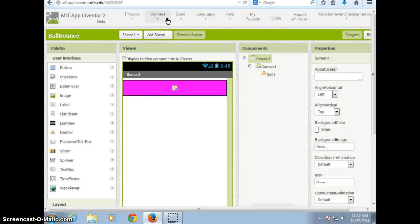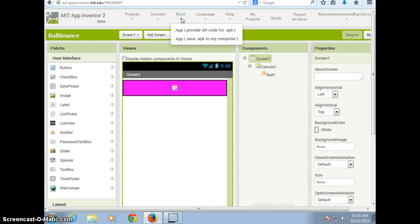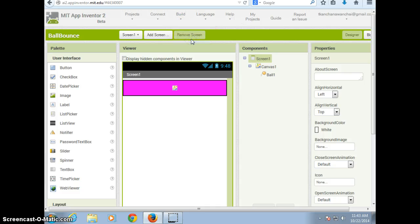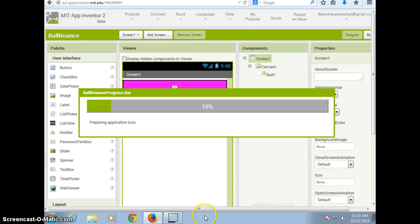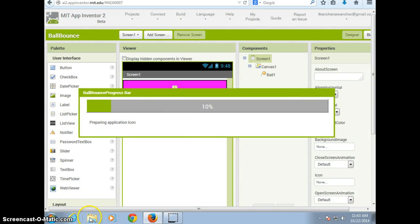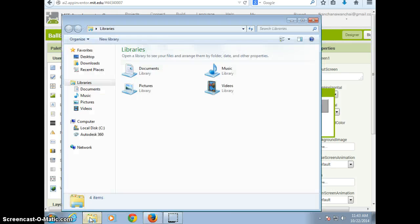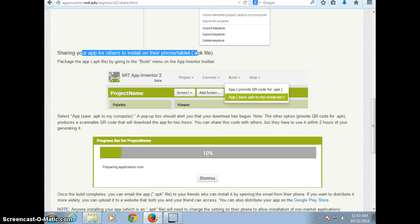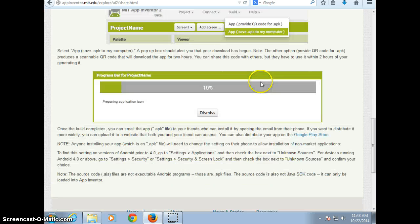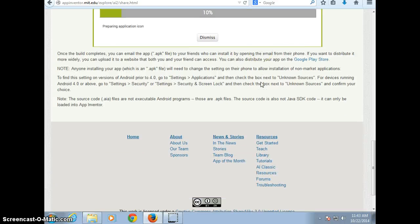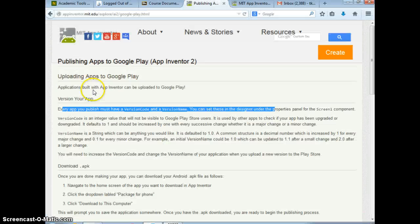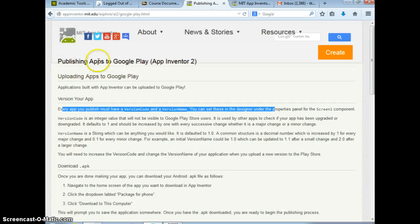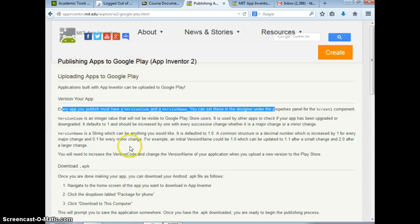So if I want to go to build and save as APK to my computer, that's the file that's going to load to your computer. And then you can just use that to install on your phone to your Google Play store. Just follow this instruction from this link.